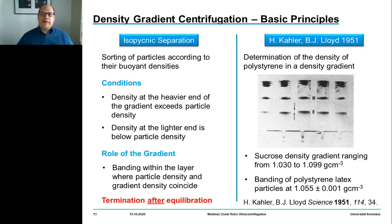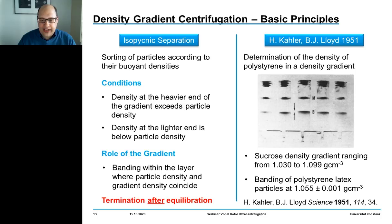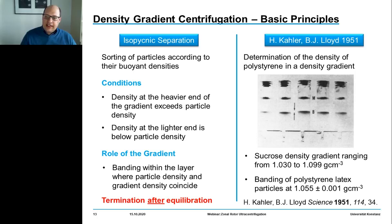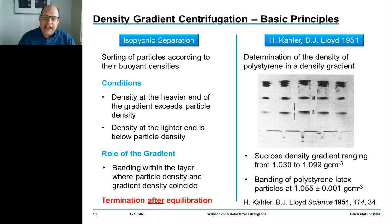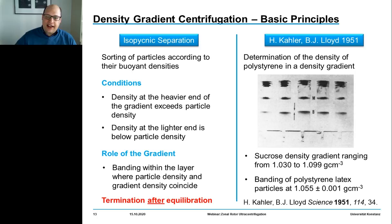On the right-hand side, we see an example from the early days of this technique where Kayla and Lloyd used polystyrene latex particles for precisely determining the density of polystyrene. The polystyrene latex is loaded on top of a sucrose density gradient, and the particles travel down through the gradient until they reach their isopycnic point, where the density of the fluid exactly matches the buoyant density of the particle — this is where sedimentation comes to a full stop.